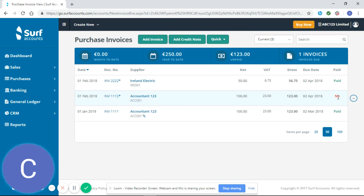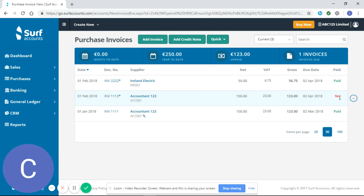I can only mark that as paid if I have a bank statement showing that that has been paid. If I was to mark that as paid now and it hadn't been paid from my bank, then that would create issues when I'm reconciling my bank. So please ensure that if you're entering payments and receipts you're only entering payments and receipts that show on your bank statements.